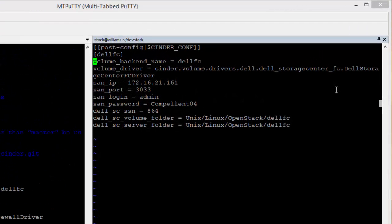The volume backend name is Dell FC. The volume driver references the Storage Center library. SAN IP points to the IP address of the Dell Enterprise Manager installation. SAN port references the default port of the Dell Enterprise Manager installation.